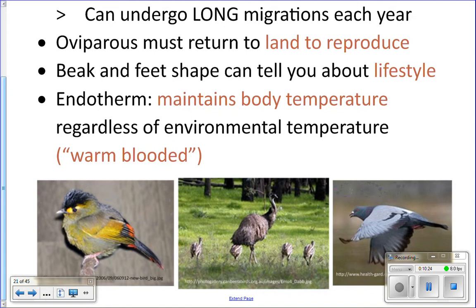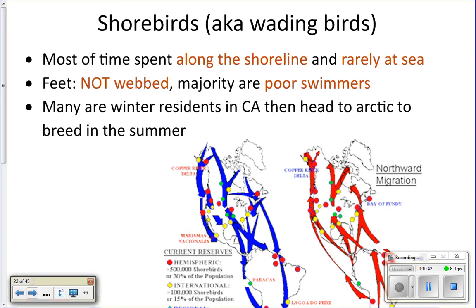Animals that can maintain their own body temperature are also called warm-blooded. We split birds that interact with the ocean into two basic groups: shorebirds and seabirds. Shorebirds interact with the ocean and spend most of their time closer to shore, whereas seabirds can spend most of their time out at sea.